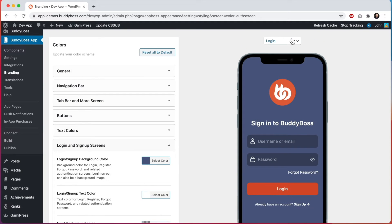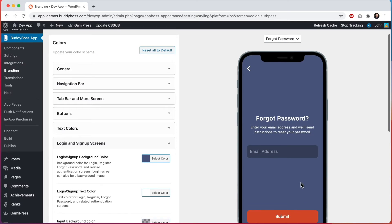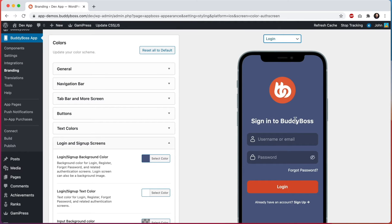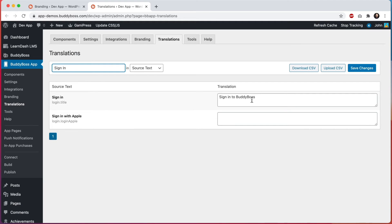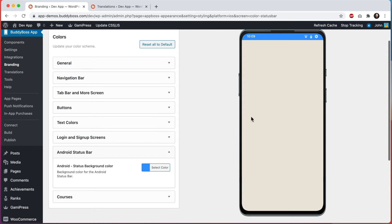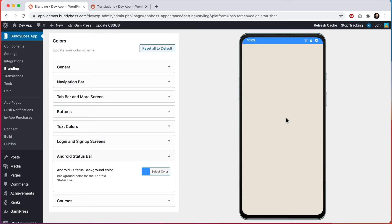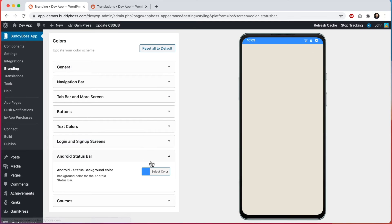Then we can customize the button color — I'll make it a bright orange that looks nice with our BuddyBoss logo, and leave the button text color as is. Note that up here we can see additional previews for the registration screen and forgot password screen, and all our color settings apply there as well. I should mention you can also change the text — in translations searching for 'sign in' you can translate it, for example to 'sign in to BuddyBoss.' Let's move on to Android status bar. On iOS you do not change this color — whatever is at the top of the app automatically bleeds into the top of the phone. But on Android a status bar will always be there, so I'll copy the navigation bar color and use it here as well so they blend together seamlessly.